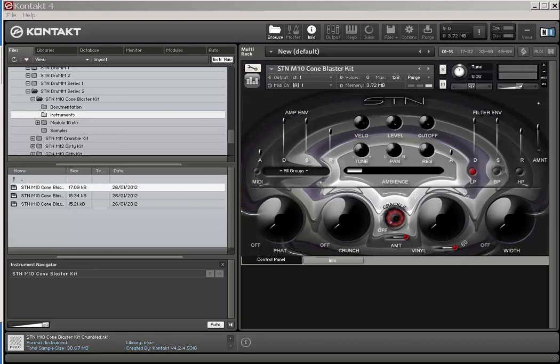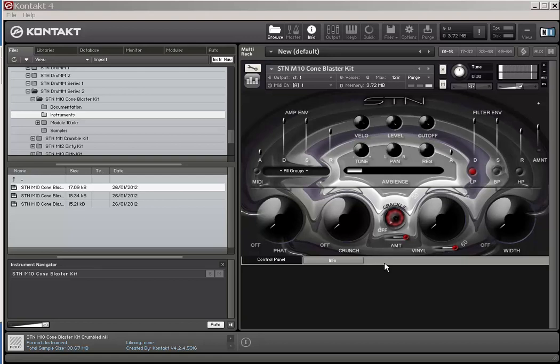Welcome back. This is drum series 2, module 10, Comb Blaster Kit. I tried to make it as aesthetically pleasing as possible. It took me years, so please appreciate it. Right, the sounds and what can we do to them?